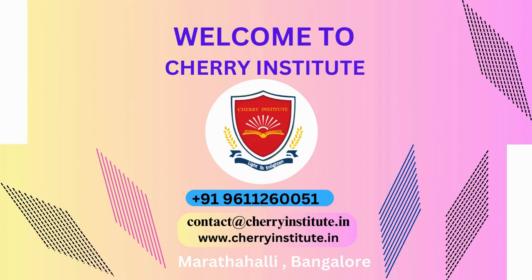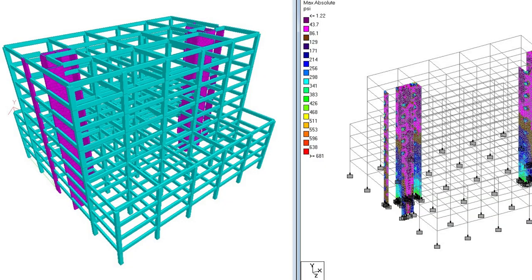Cherry Institute, a premier educational establishment in Bangalore, offers an exceptional ATABS training and certification course designed for aspiring structural engineers and professionals seeking to enhance their skills in building analysis and design.